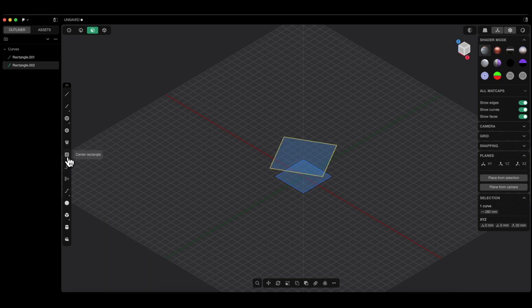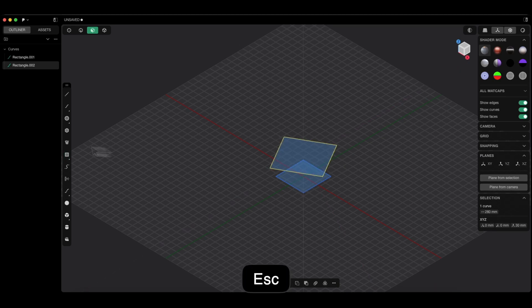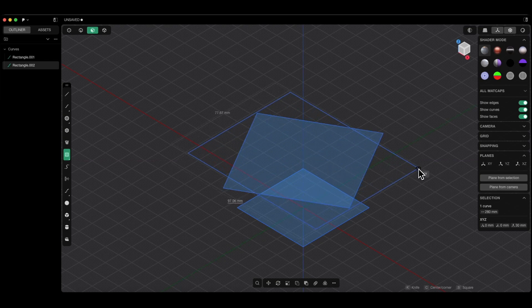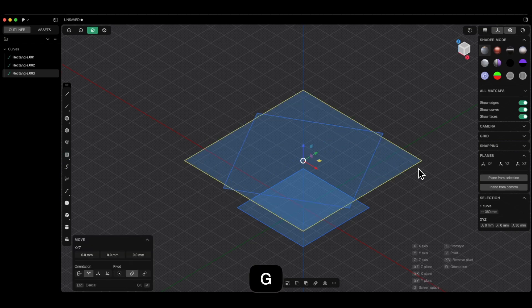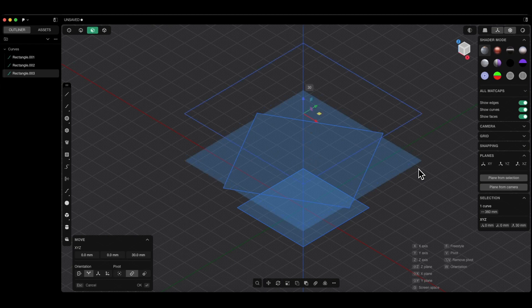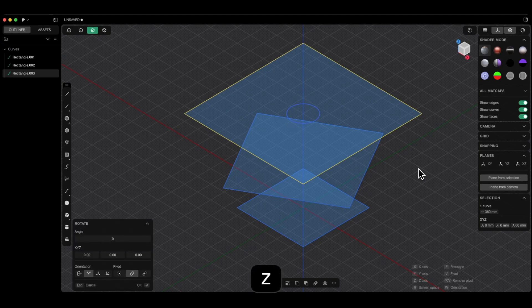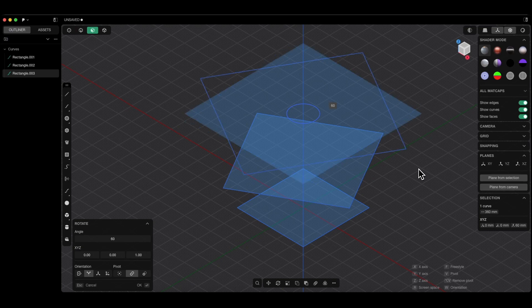I press enter and enter again to confirm. I once again select the square drawing. I draw another square, placing its center on the Z axis and in the center of this larger square. I press escape and choose the square drawing again. I choose this point as the center point and enter 90 by 90 millimeters as the dimensions. I press the G key to activate moving, press Z to activate movement along the Z axis and enter 30 to move it 30 millimeters up. I press enter to confirm. The square is selected, I press R to activate rotation, press Z to activate rotation around the Z axis and enter 60 as the rotation angle. I press enter and enter twice to confirm.